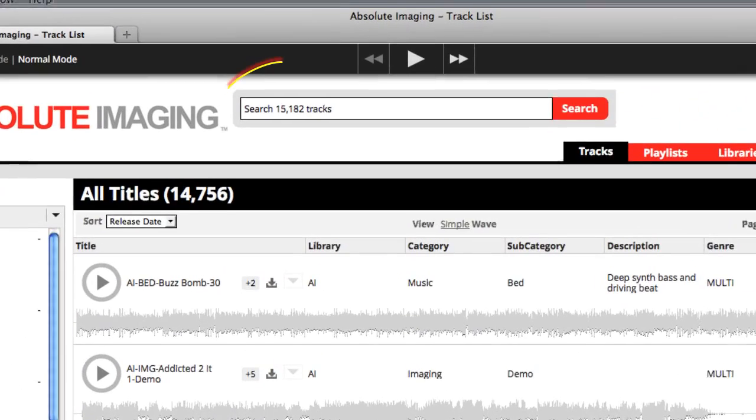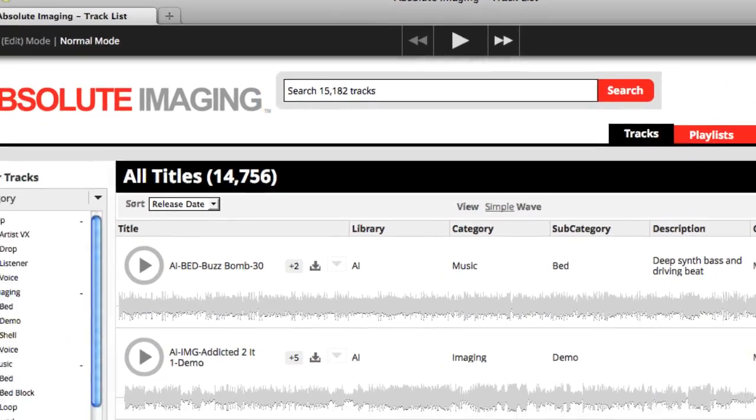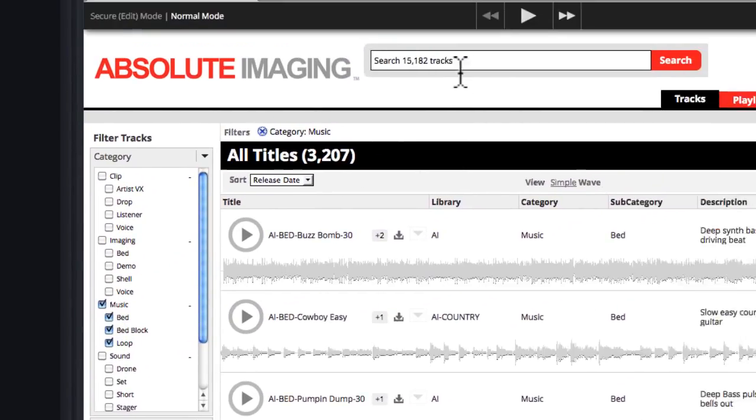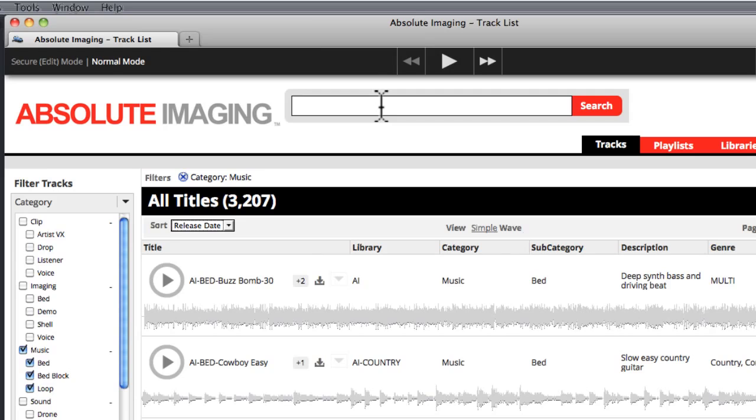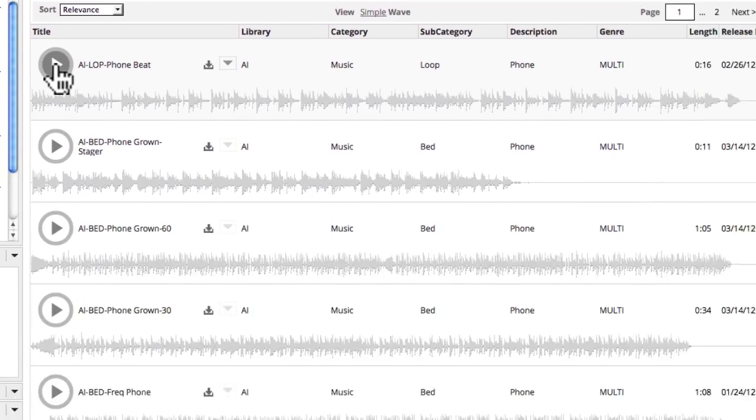Another neat feature is the search box. If you're looking for a music bed, let's say, that has phone effects, type in phone in the search box, and all the tracks with phone effects come right up.